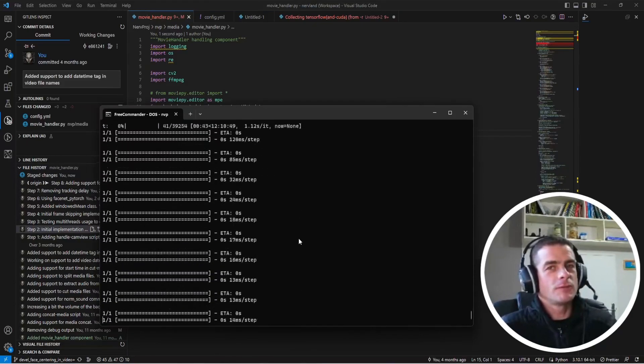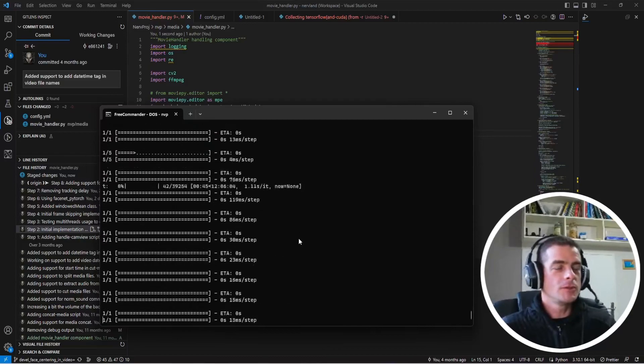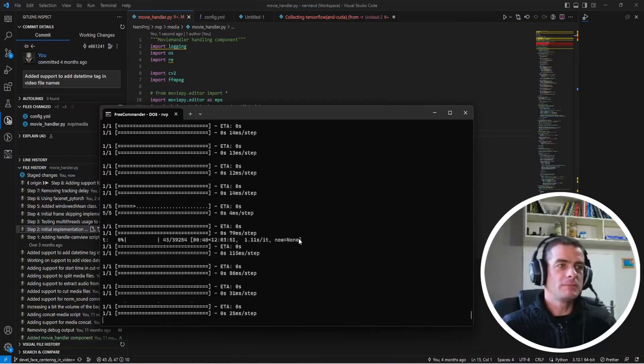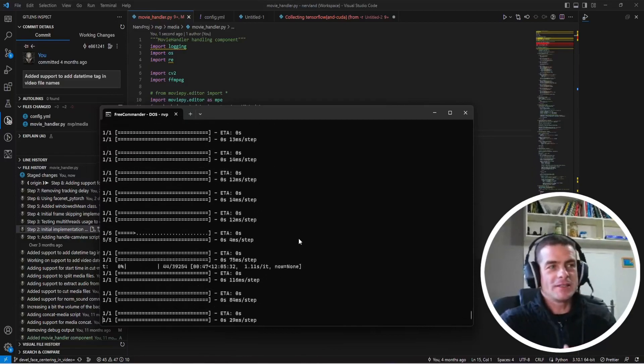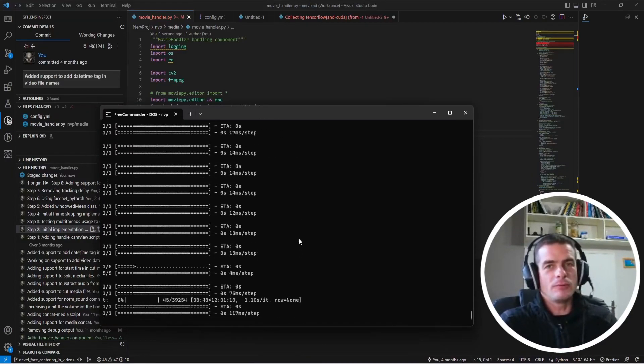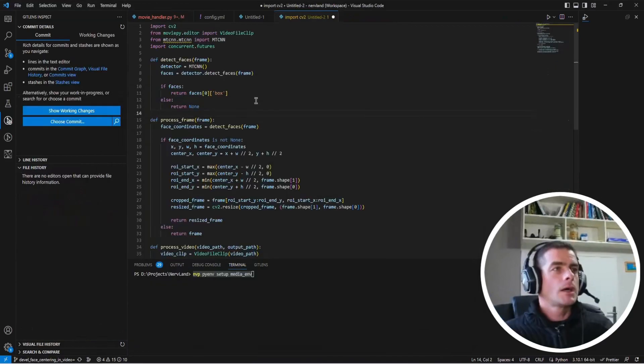except that for each frame it's taking a significant time, about one second.